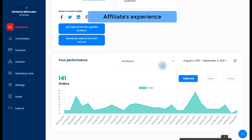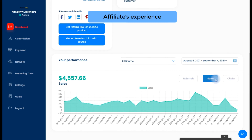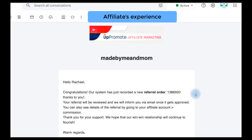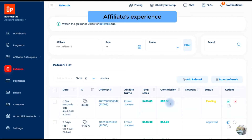The affiliate can see all important data of their performance, such as clicks, sales, and commissions, in the form of graphs and tables. Once a referral is recorded, UpPromote will send a notification email to you. The referral status will also be shown on the Referrals tab on the Merchant's Account for you to approve or deny.